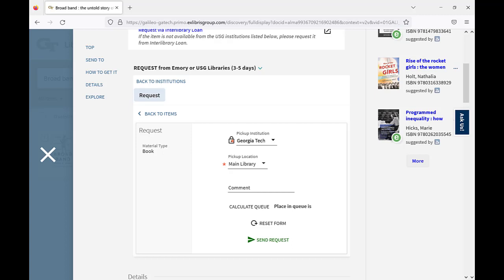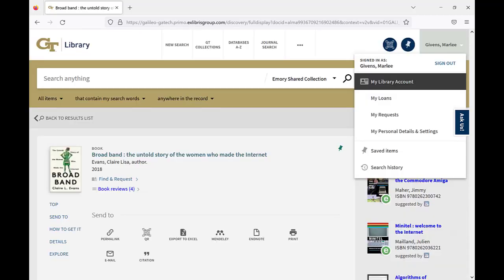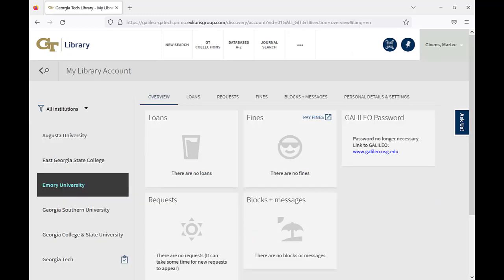You will receive email updates as your request is processed. You can also check the status of your requests and loans in your online library account. My Library Account has separate tabs for your Emory, Georgia Tech, and University System of Georgia library activity.